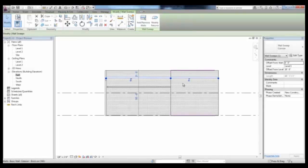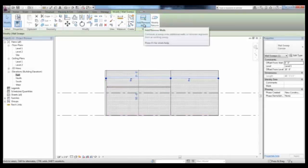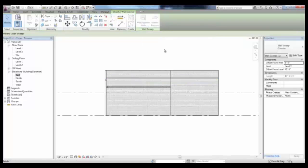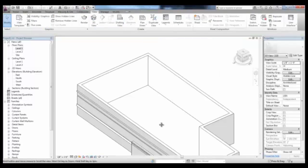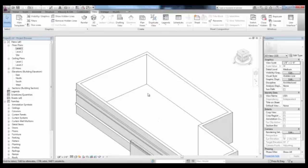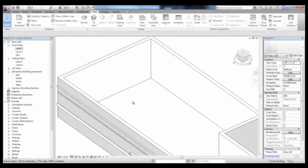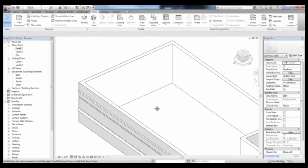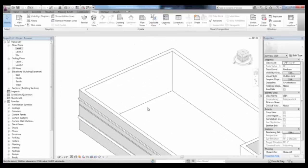If we select that sweep, we can pick Add and Remove Walls to select the portion of the sweep that we'd want to remove. As an option, you can use Split Face to split just the face of the material.